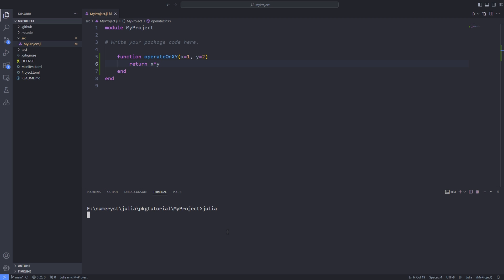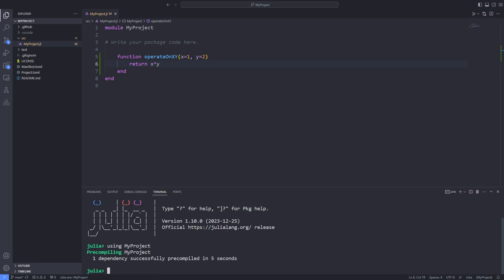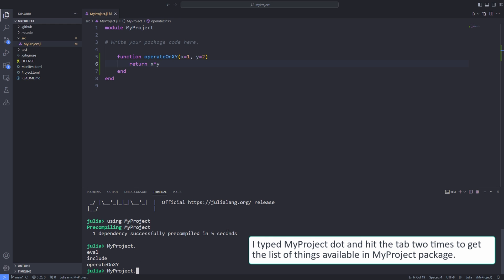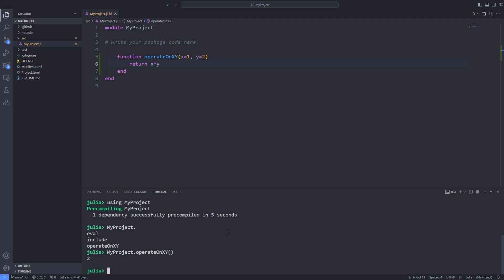Now I open up my REPL and check whether I'm inside the global environment and use the using keyword to load the package inside the global environment in the Julia REPL. After calling the operate on xy function with the default arguments I get two as a result since I have set x to one and y to two.